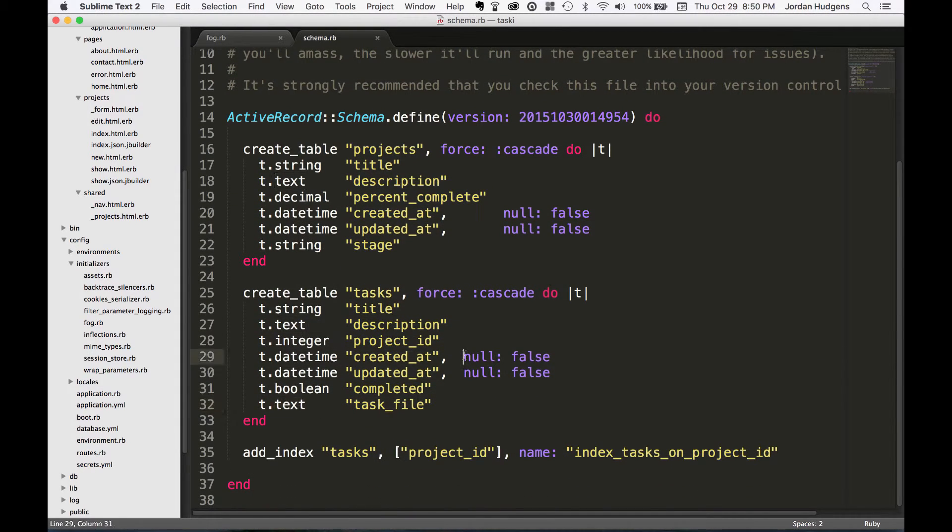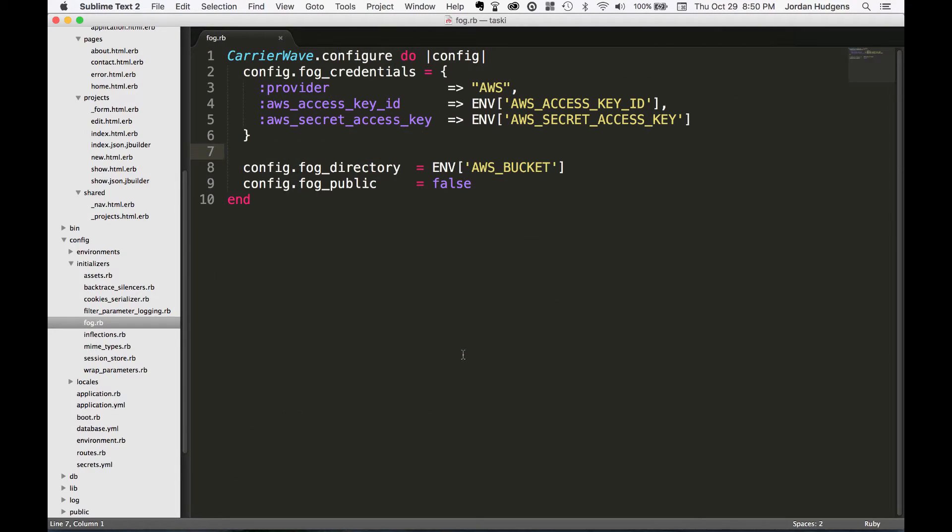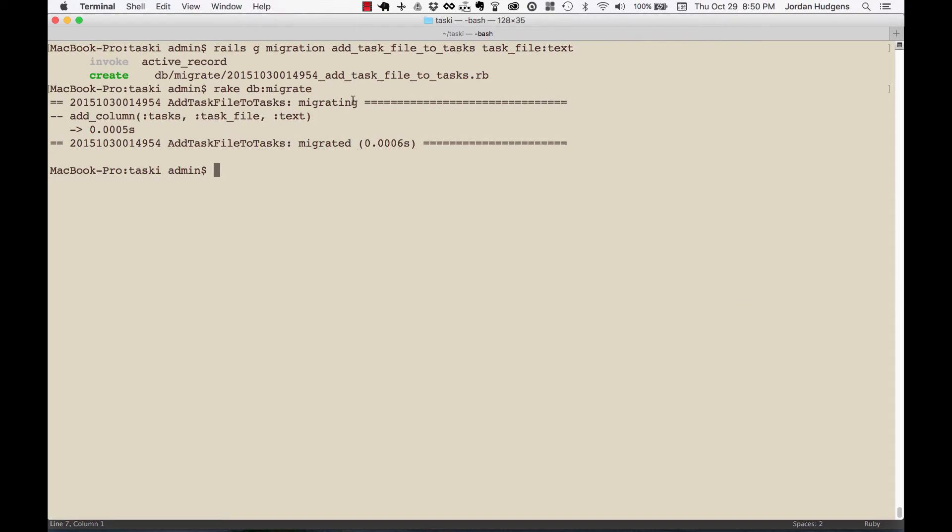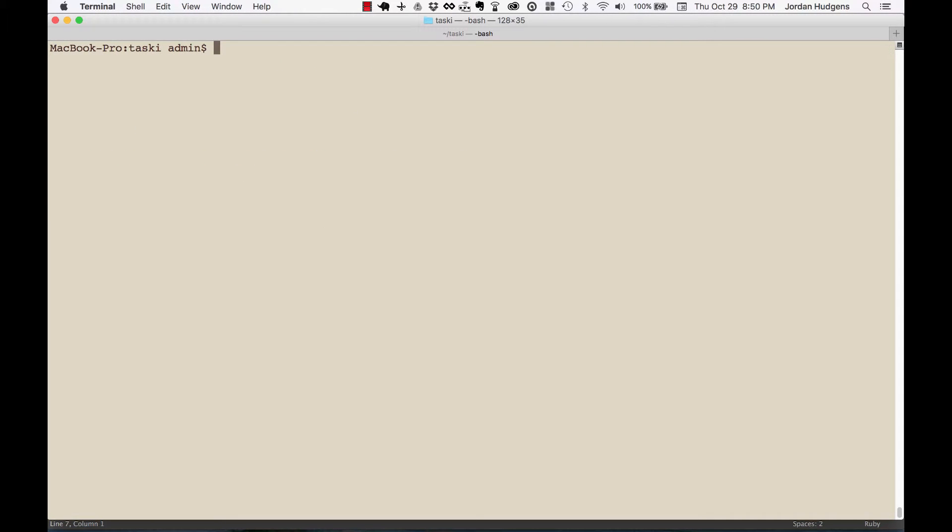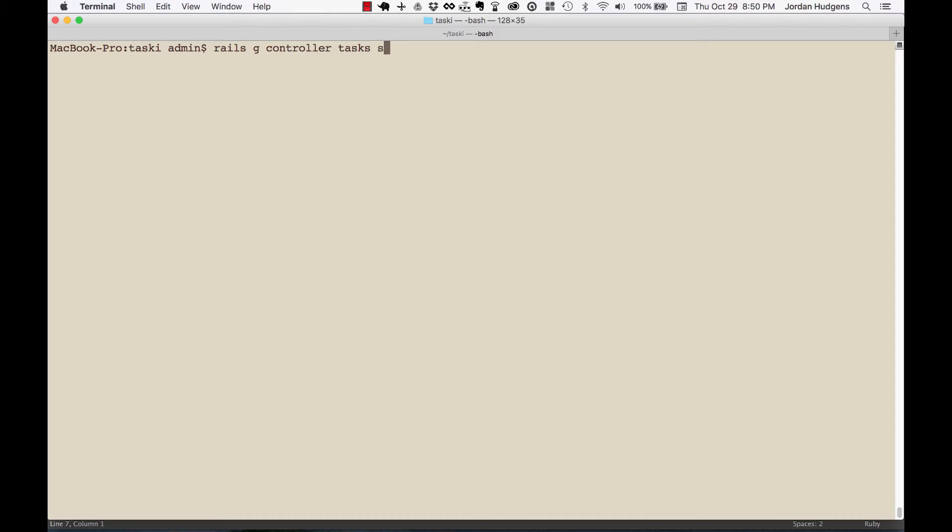Now let's create our controller manually. So I'm gonna do rails g controller and we want this to be tasks. Usually a good rule of thumb - if you're using a scaffold or a model generator you use singular words, and if you're doing a controller by itself you use a plural. So this is tasks and we want the show, new, and edit methods to be created.